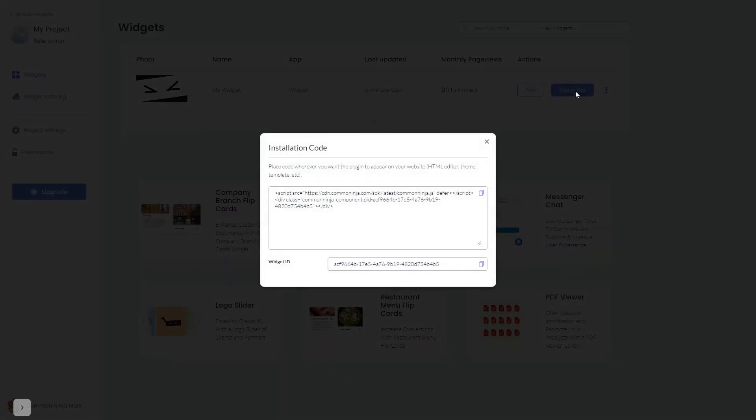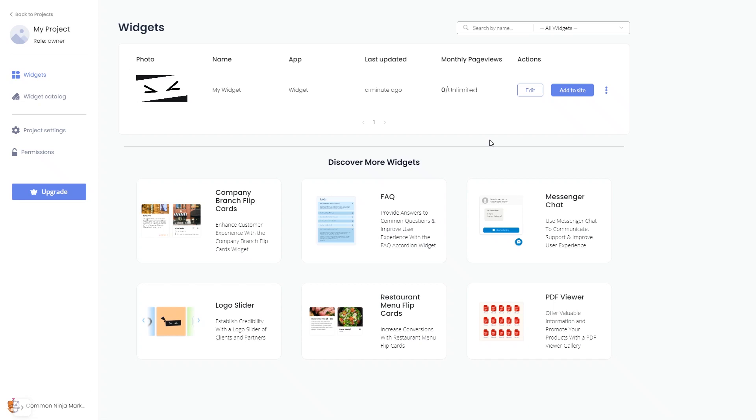In the window that opens, copy the code and close the window. Remember, you can always return to the widget and keep on editing it.